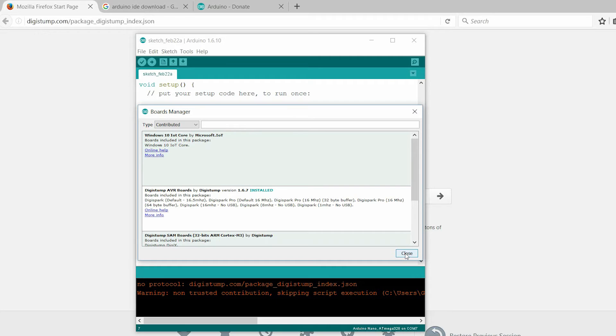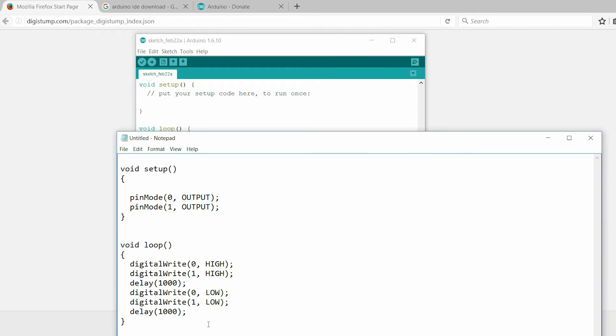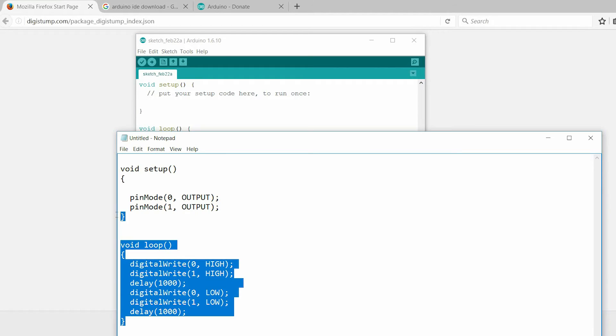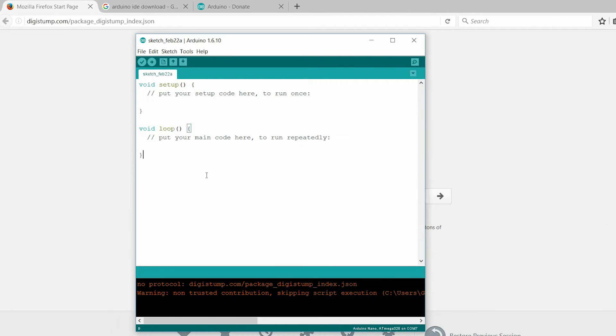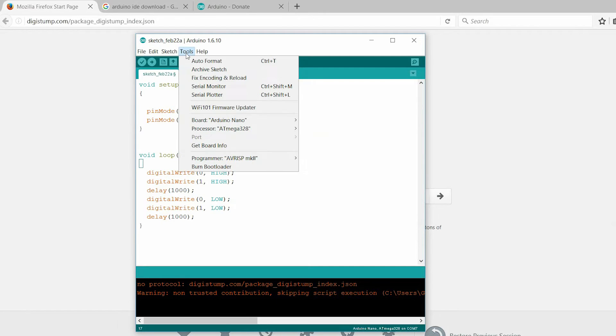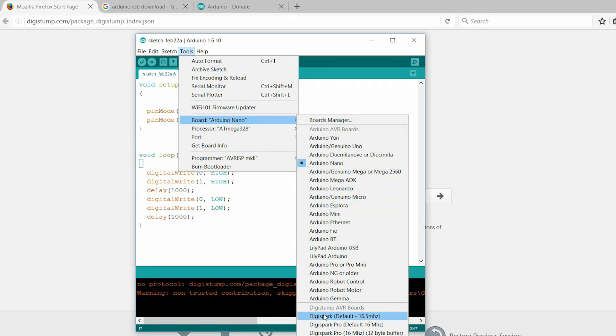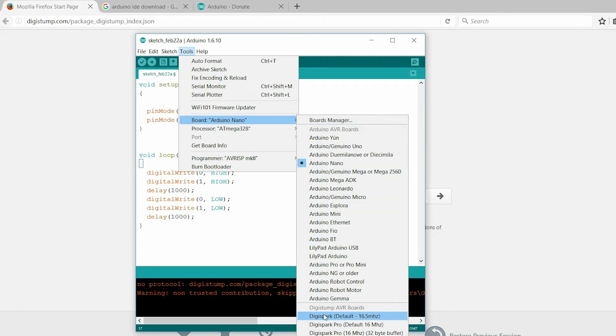Now, close the Boards Manager. This is simple code to test the working of the onboard LED. Go to Boards. There, you can see DigiSpark. Select DigiSpark Default 16.5MHz.